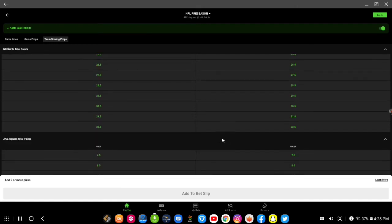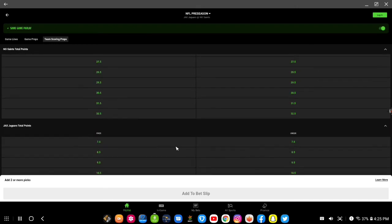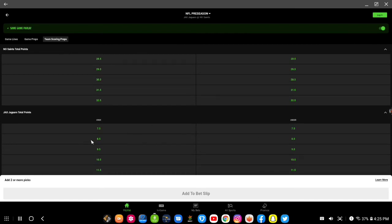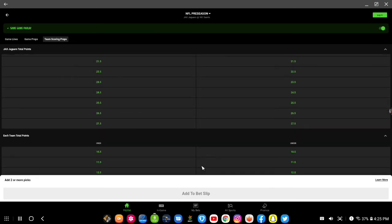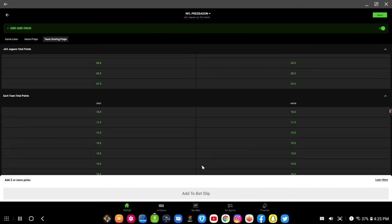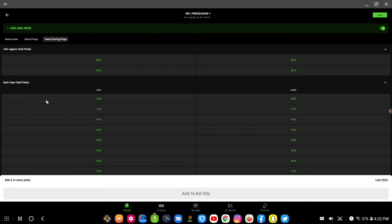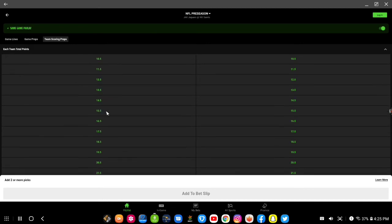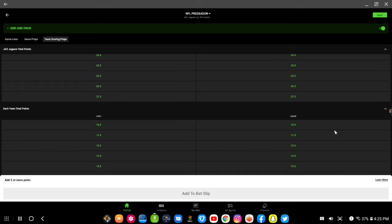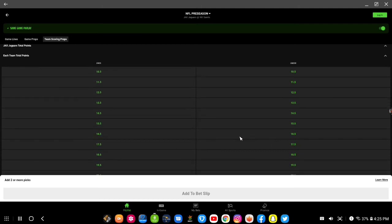Jacksonville total points, they have the over-under, you can please pick the over-under, either one. And they have each team total points, so over a certain amount of points or you can go each team under each certain amount of points.